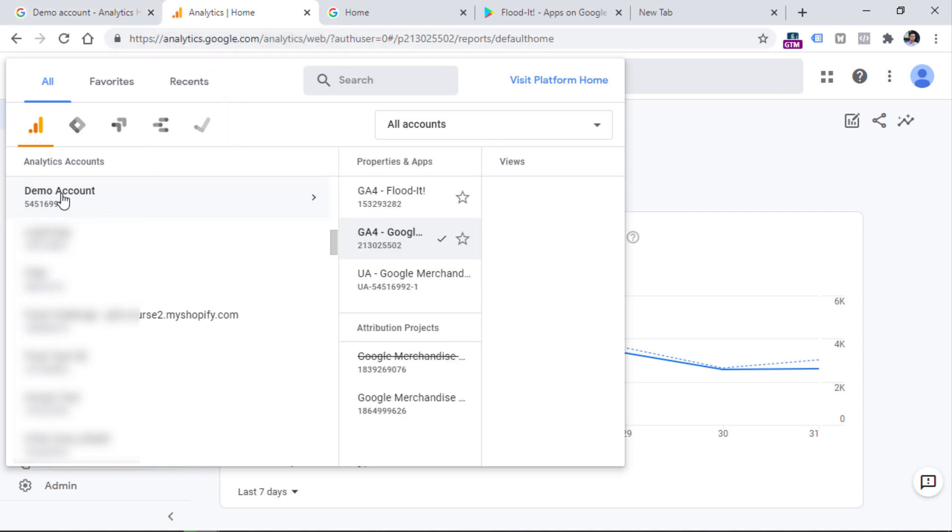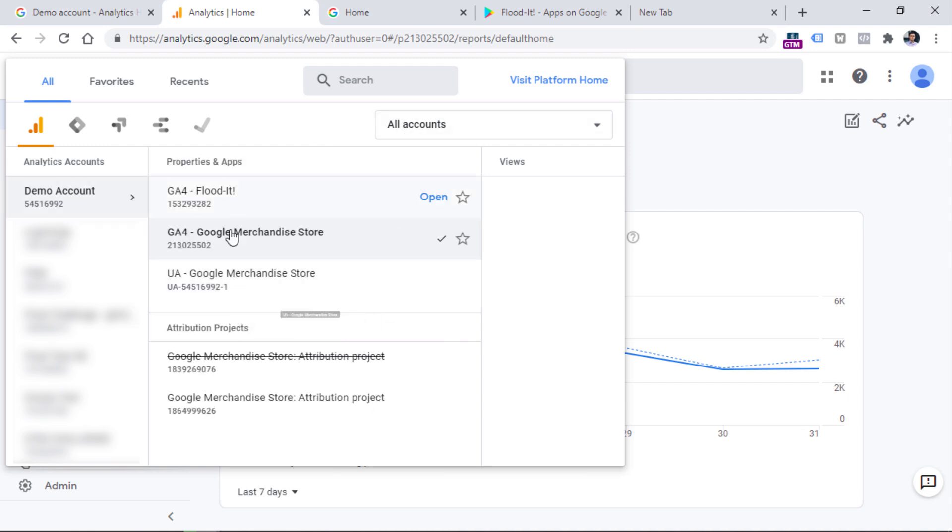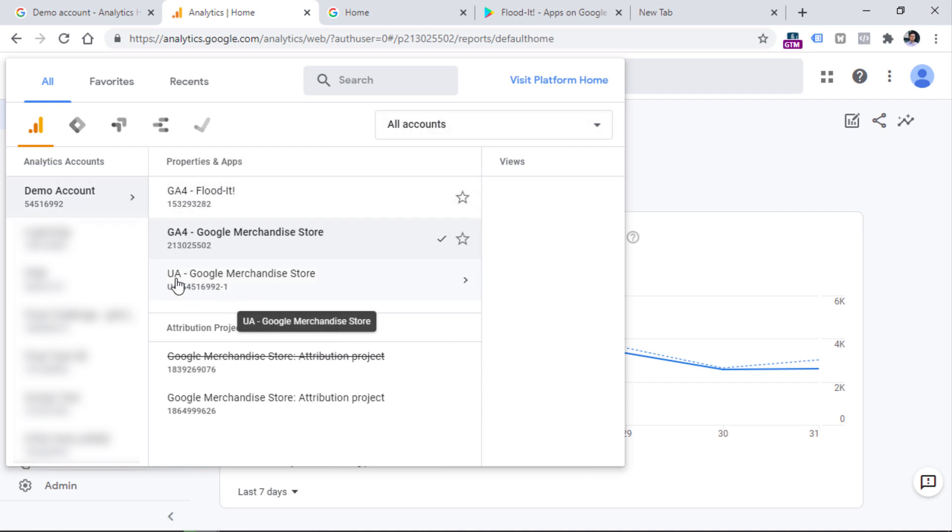So this is an account in Google Analytics. And once you click it, you will find three properties. This one is a Universal Analytics property. And these two are the new ones.